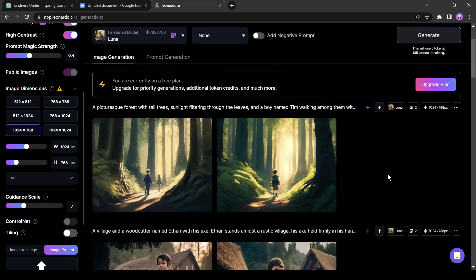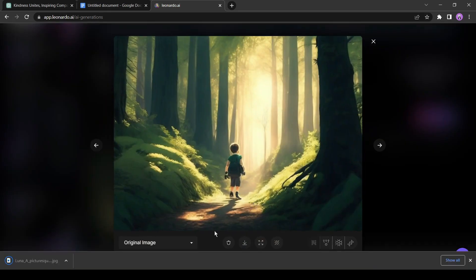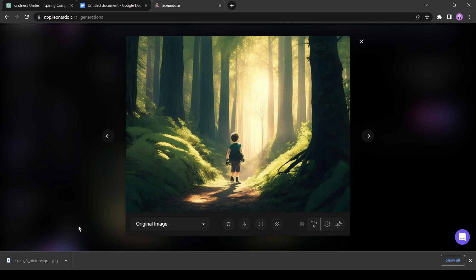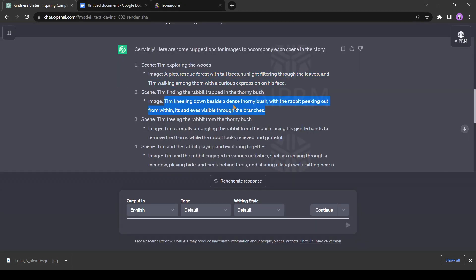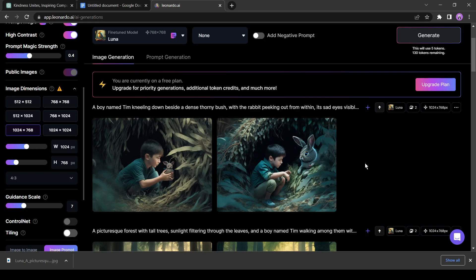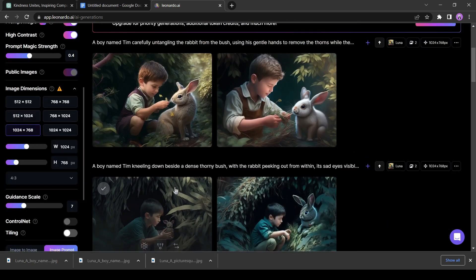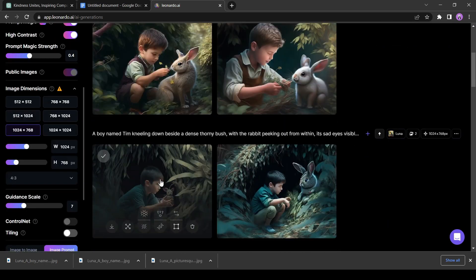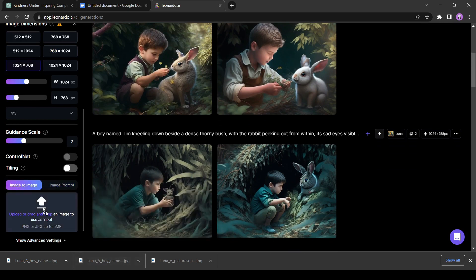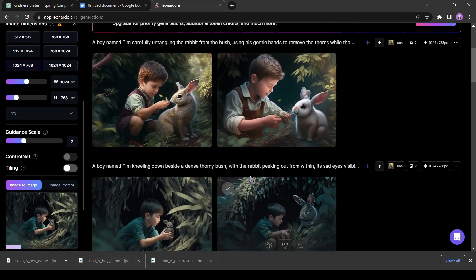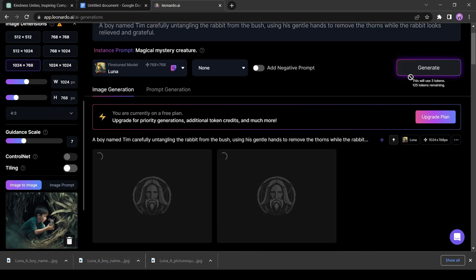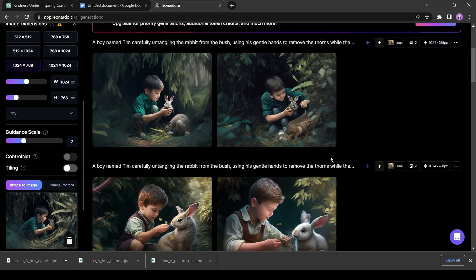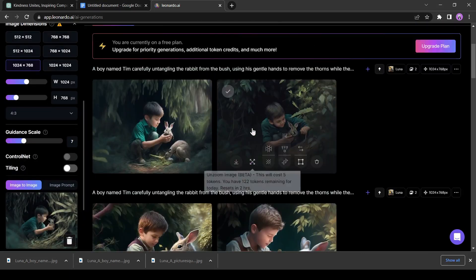I think this image is perfect for our story. I always recommend playing with the prompts to get better results. For time saving, I am not doing it this time, but you should do it to get the best result. Okay, download the images. Next, generate the second and third images using the same process. If you noticed that Leonardo is not generating consistent images, you can use the image-to-image option in Leonardo. Just click here, upload your character images, and then click on generate. Now, see the magic. Okay, generate images for all the scenes. When finished, sort them.